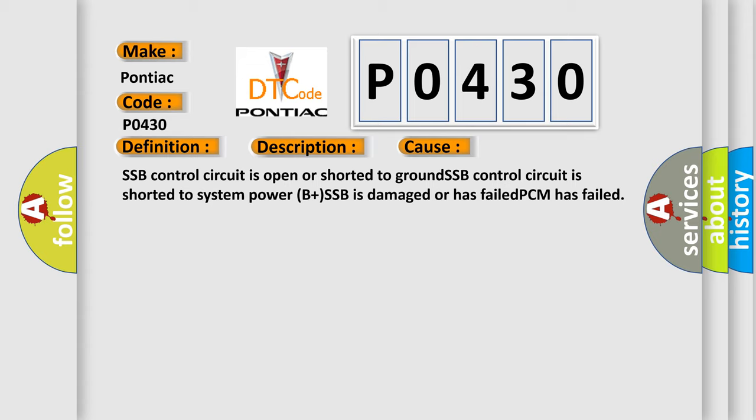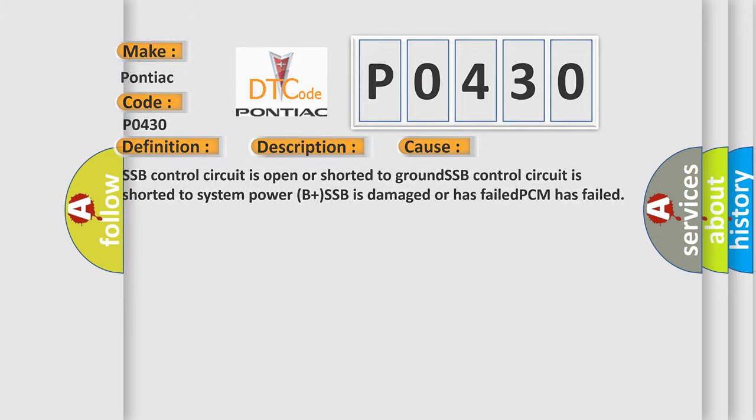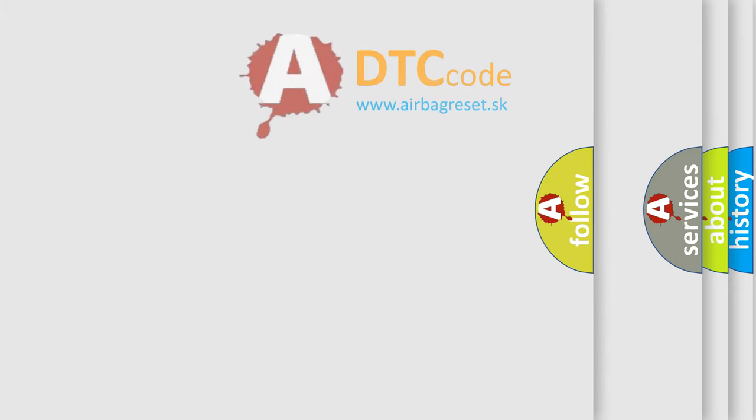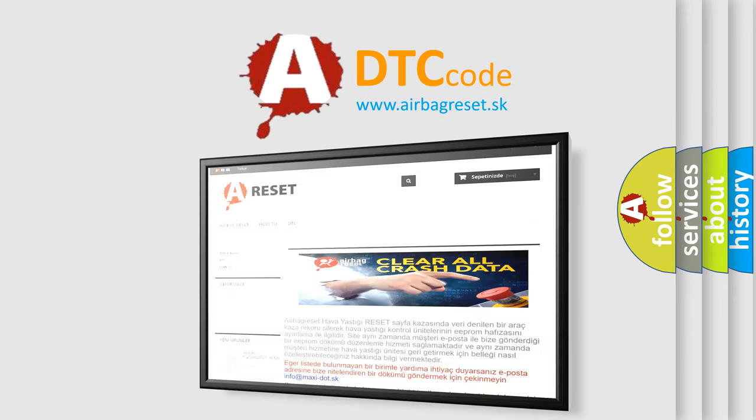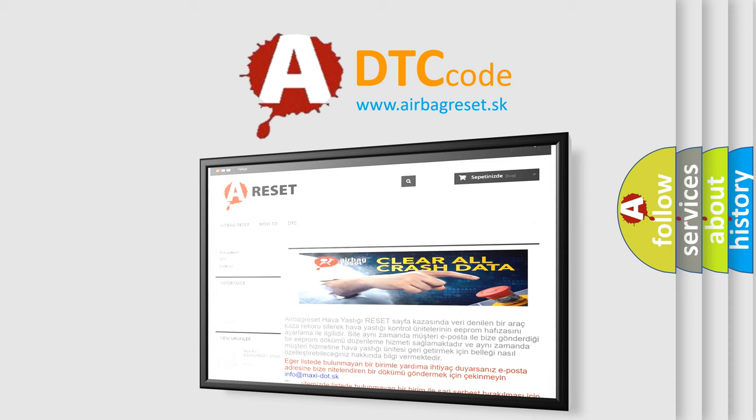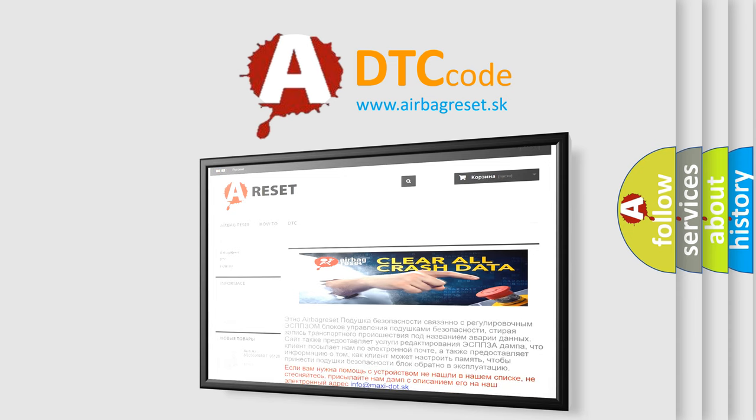The airbag reset website aims to provide information in 52 languages. Thank you for your attention and stay tuned for the next video.